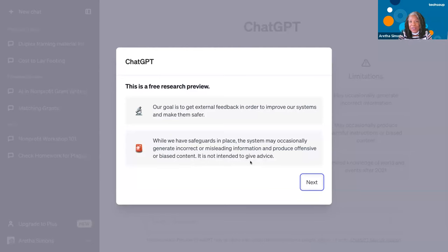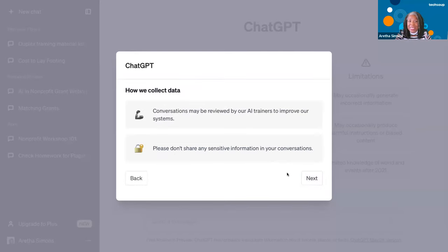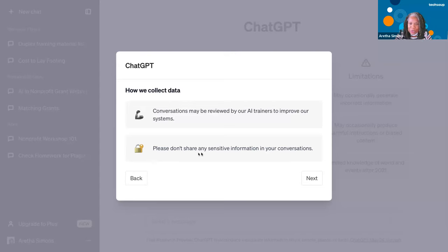I've seen a lawyer who is now being sued because he used ChatGPT to do his legal brief. It tells you there is a warning: we're going to give you good information, but don't rely on this. Don't use it for medical reasons. Don't use it for legal reasons. Here's the next warning — how they collect data. Yes, they are collecting your data. Conversations may be reviewed by AI trainers to improve their systems, so every question typed on here they're probably keeping. Please do not share any sensitive information in your conversations — very important.